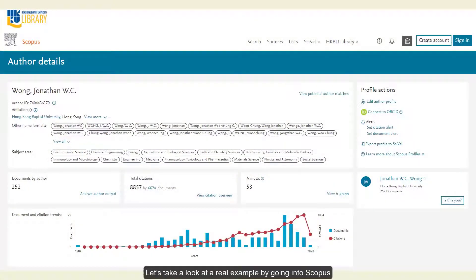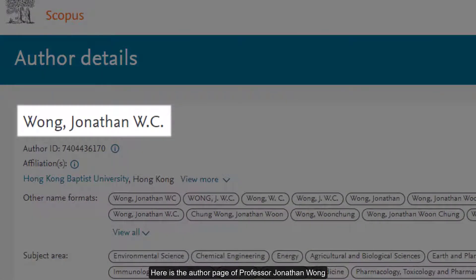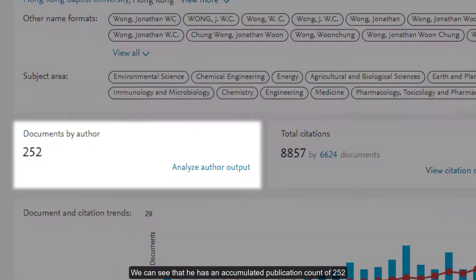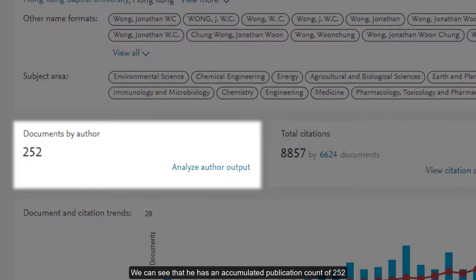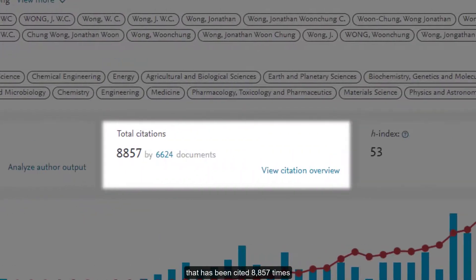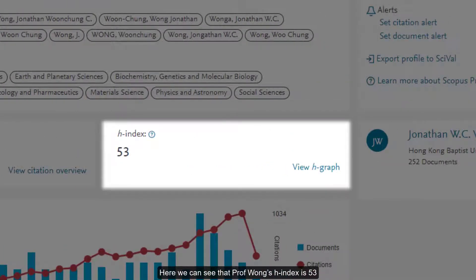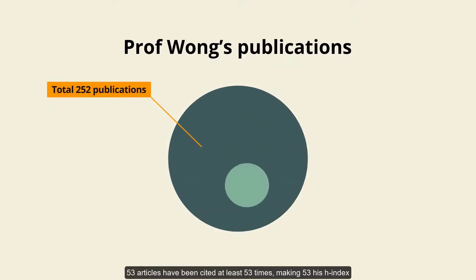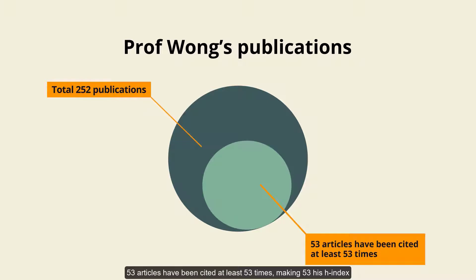Let's take a look at a real example by going into Scopus. Here is the author page of Professor Jonathan Wong. We can see that he has an accumulated publication count of 252 that has been cited 8,857 times. Professor Wong's H-index is 53, meaning that out of his 252 publications, 53 articles have been cited at least 53 times — making 53 his H-index.